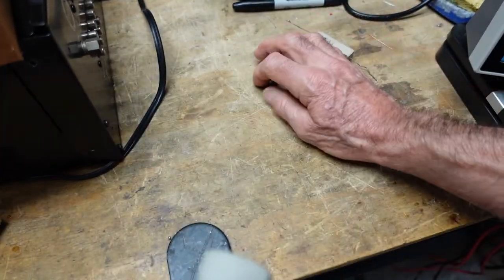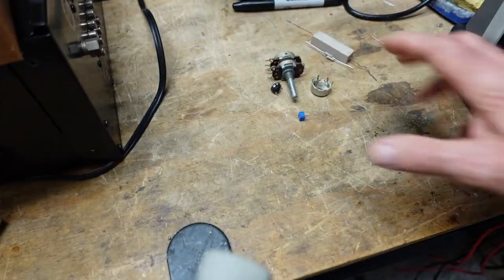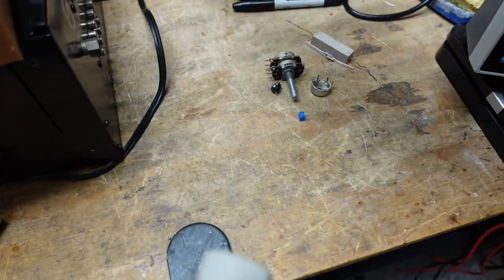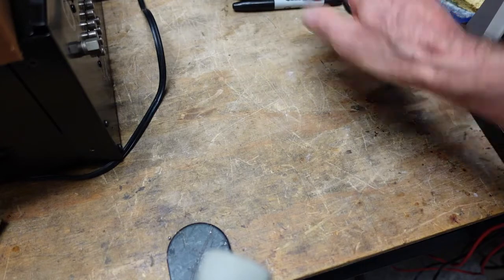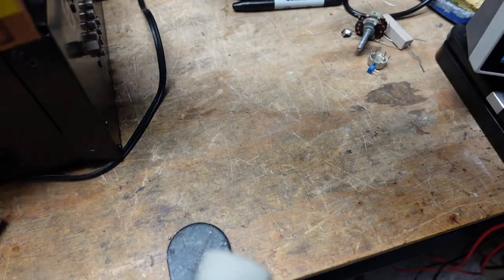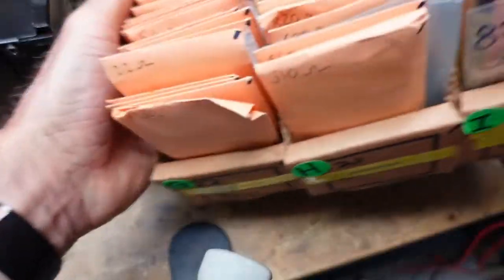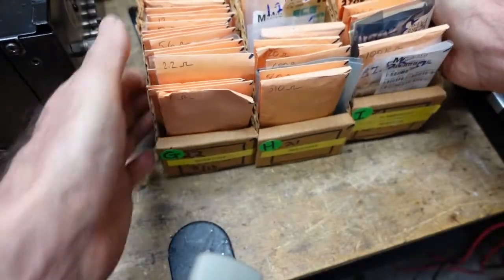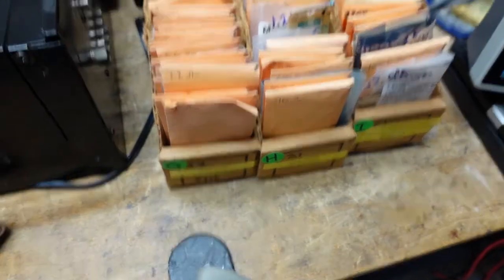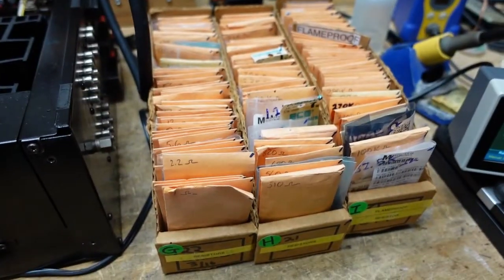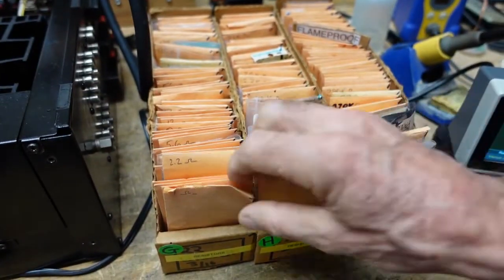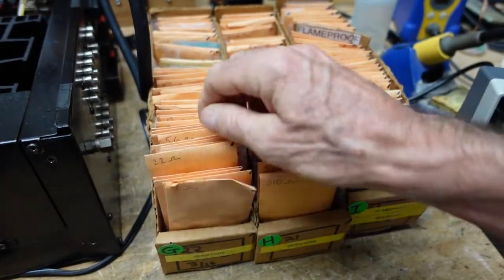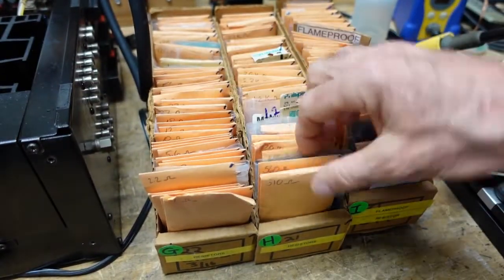I have resistors that I keep for stock and just to give you an idea, this is just the quarter-watt to one-watt. I have them all in these little coin envelopes with values written on them. Makes it easy to find them, keep them organized.